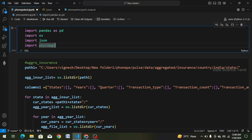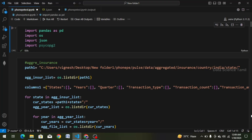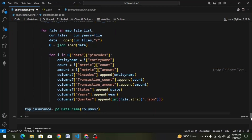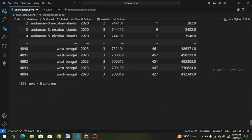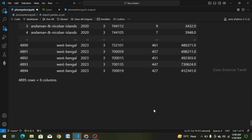First of all, we will import the packages. We will import one time and run one time. And again, we will go straight to our cell.